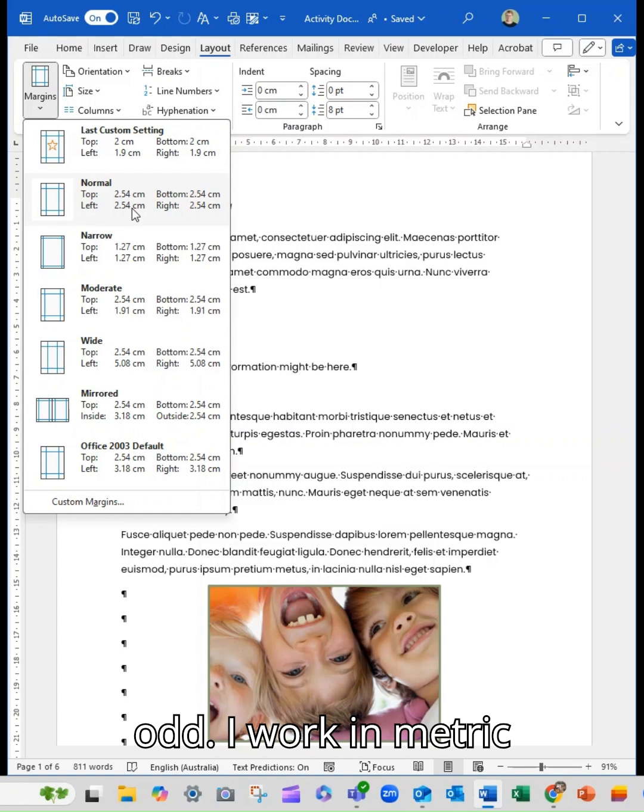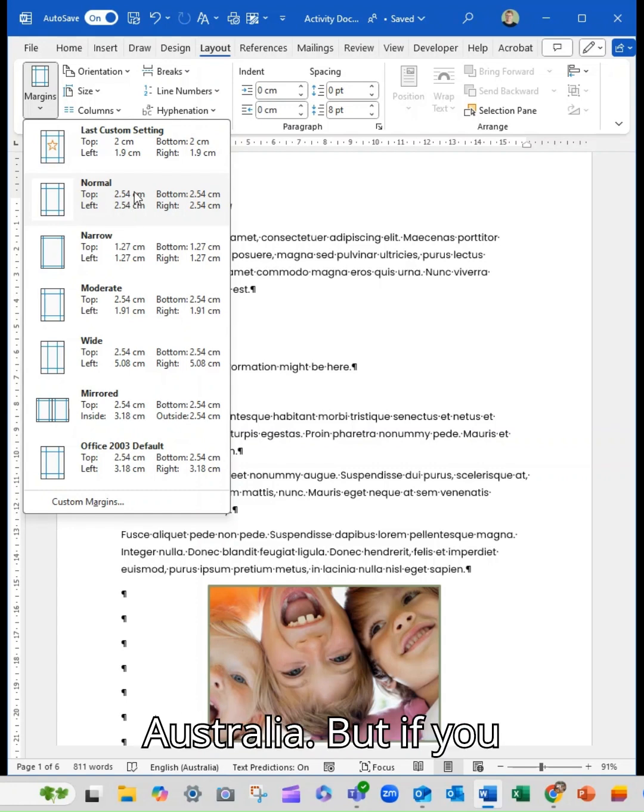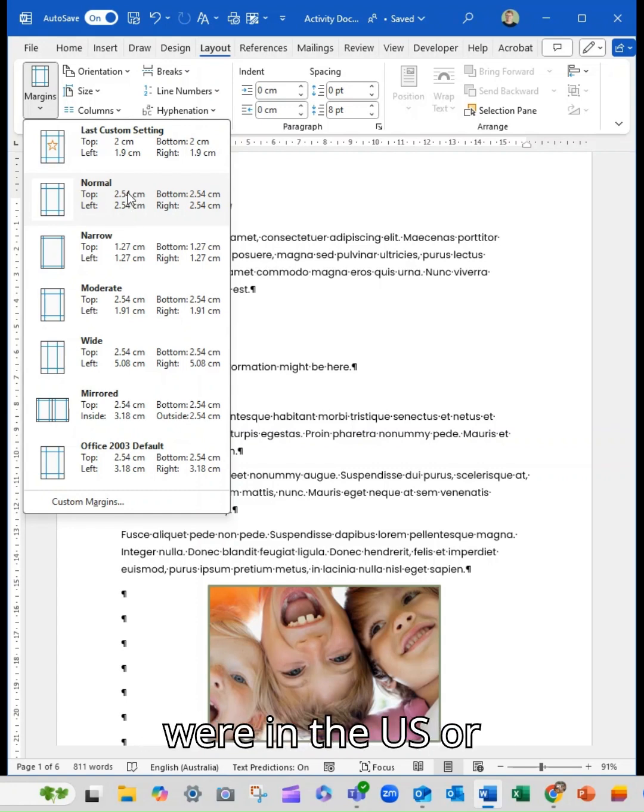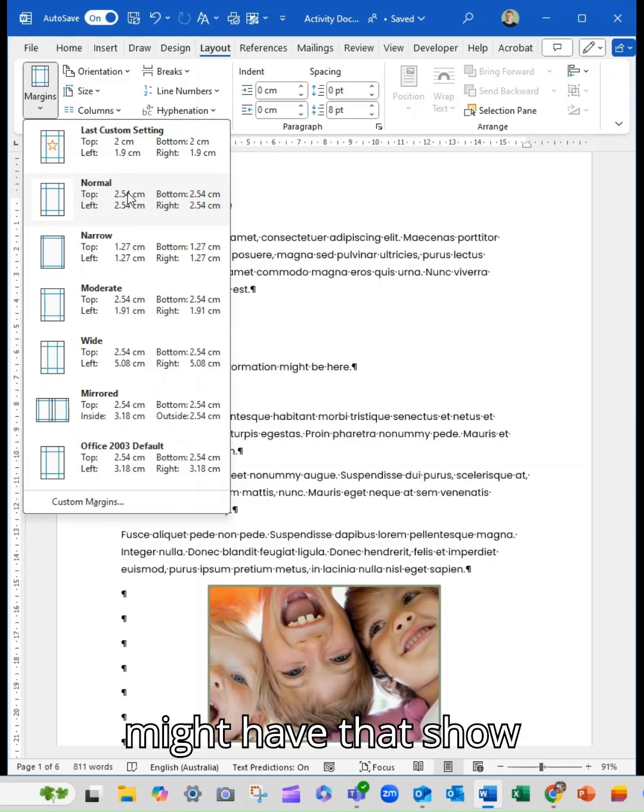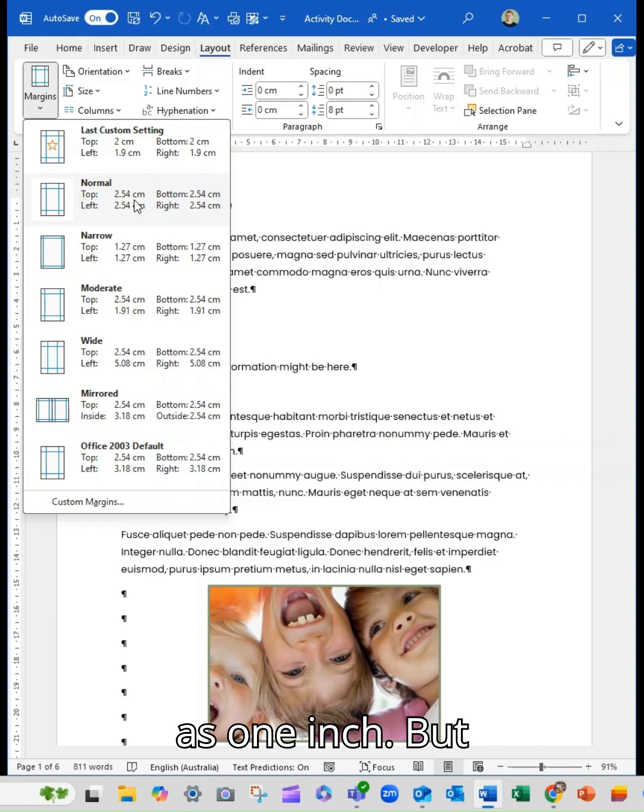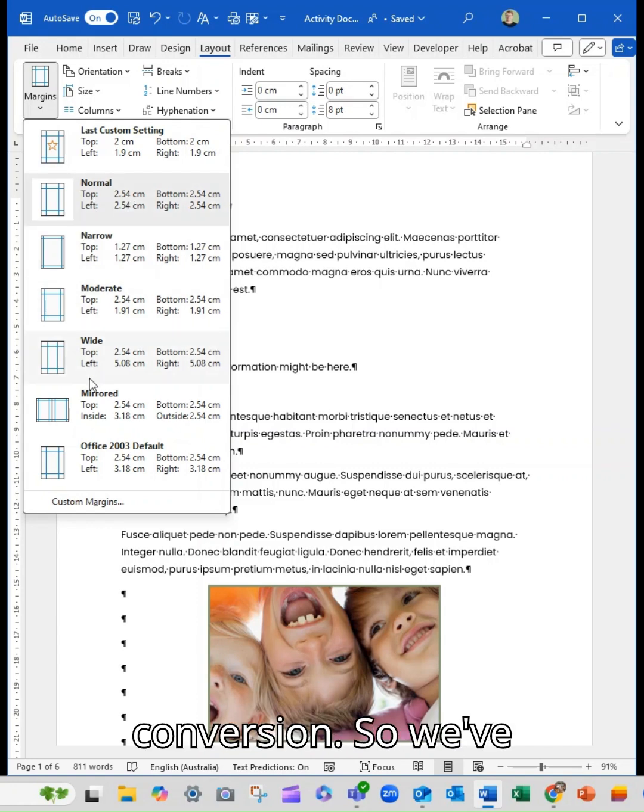Now, it looks odd. I work in metric because I'm in Australia. But if you were in the US or potentially through Europe or the UK, you might have that show as one inch. But that's the conversion.